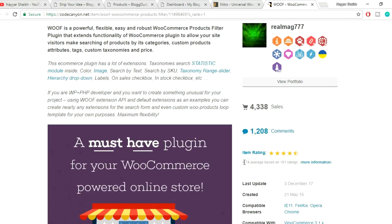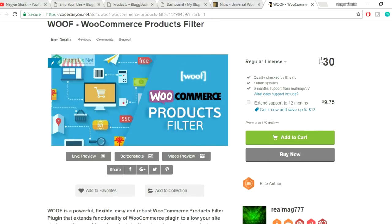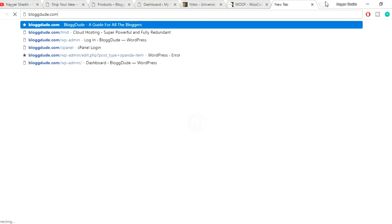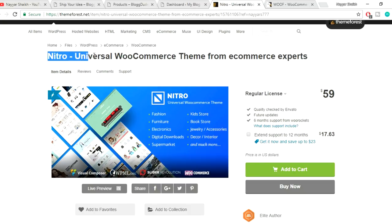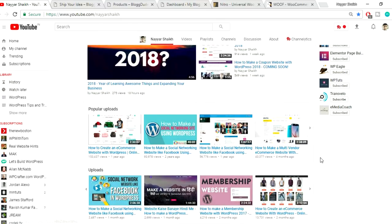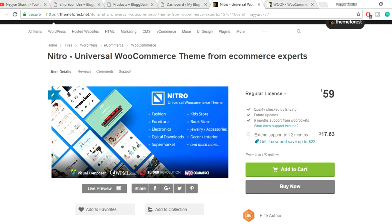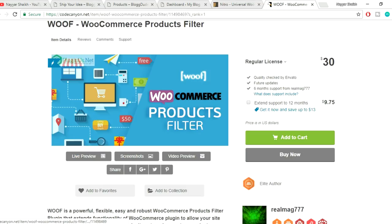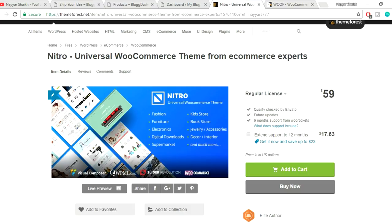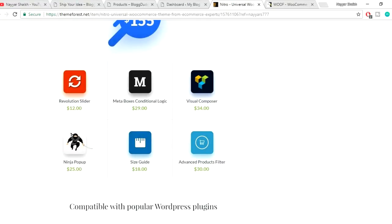WOOF is an amazing plugin with a 4.74 rating and more than 4,000 sales. It costs around 30 bucks. To save money, you can go to blog2.com/nitro — this is the Nitro theme. I've created a video on how to make an e-commerce website using this theme, and I'll put that link in the video description below.